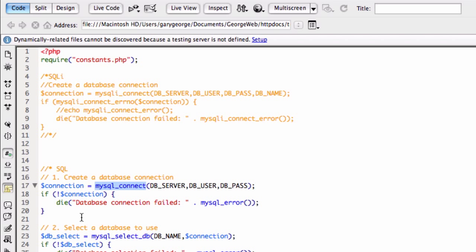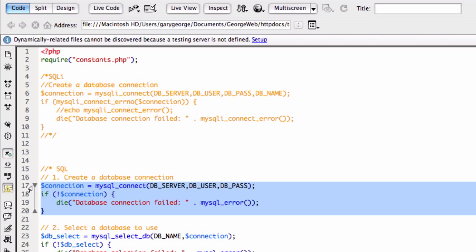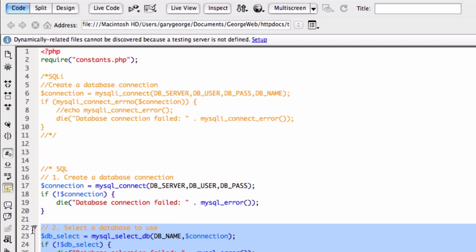So what we're doing is we're making the database connection. So anyone who's watching this will just know how to do this. And two is selecting the database to use. So it's simple enough.